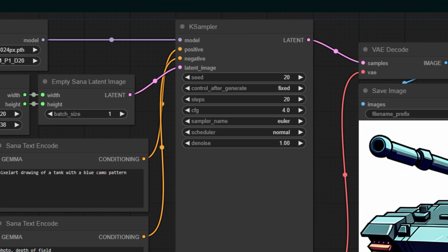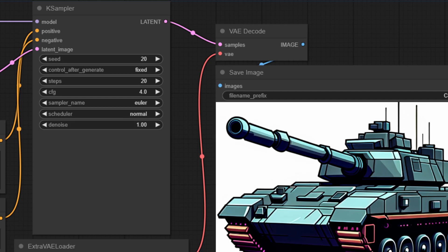The K Sampler node, let's break down some of its parameters. We are using a seed of 20 for consistency, 20 steps for detail generation, a CFG value of 4 for balanced creativity, an Euler sampler for its reliable results, a normal scheduler, and full denoise at 1 for maximum effect.